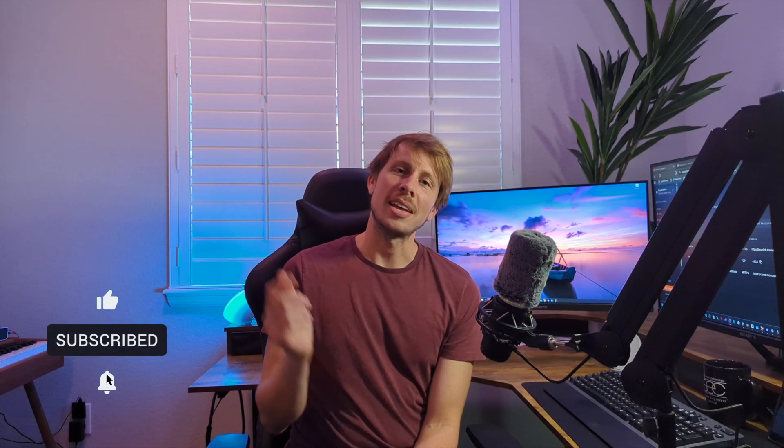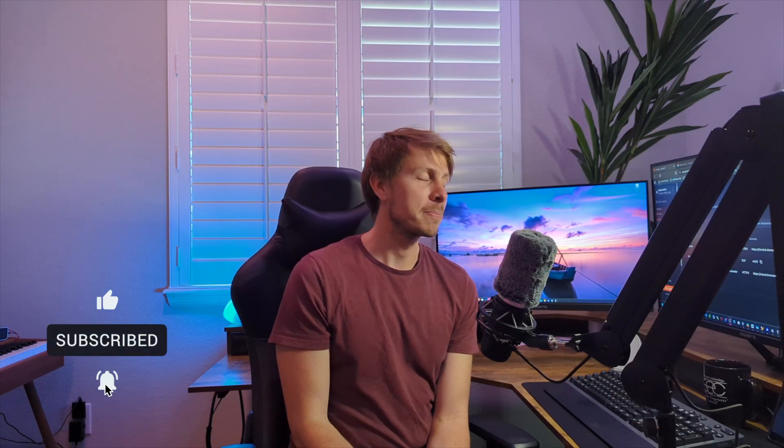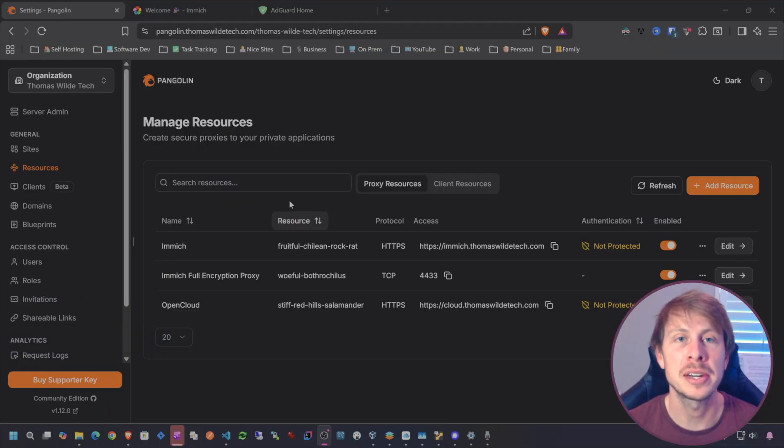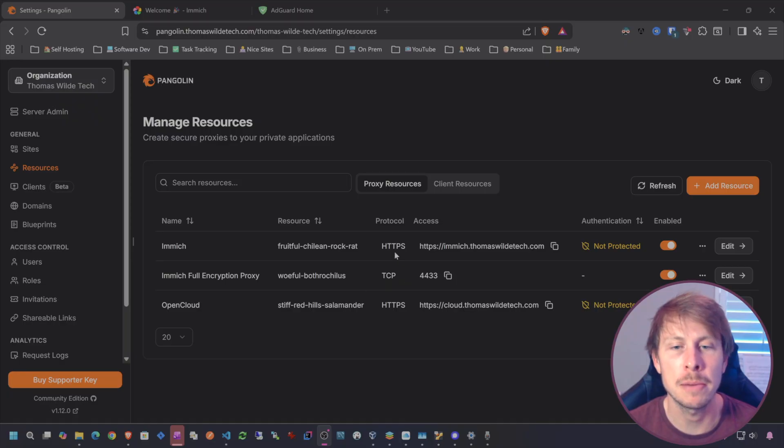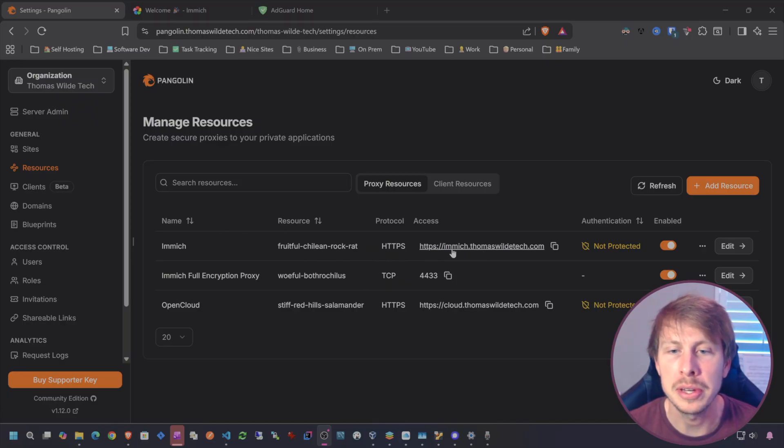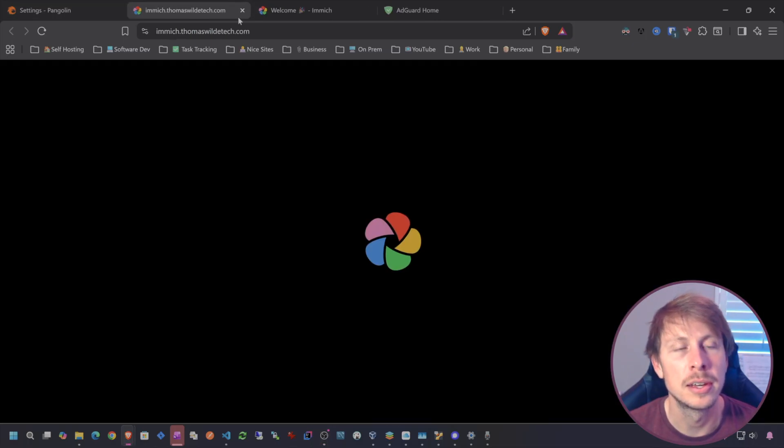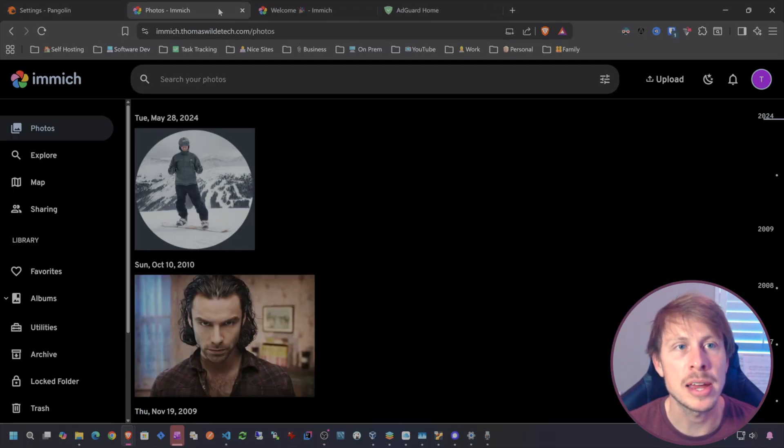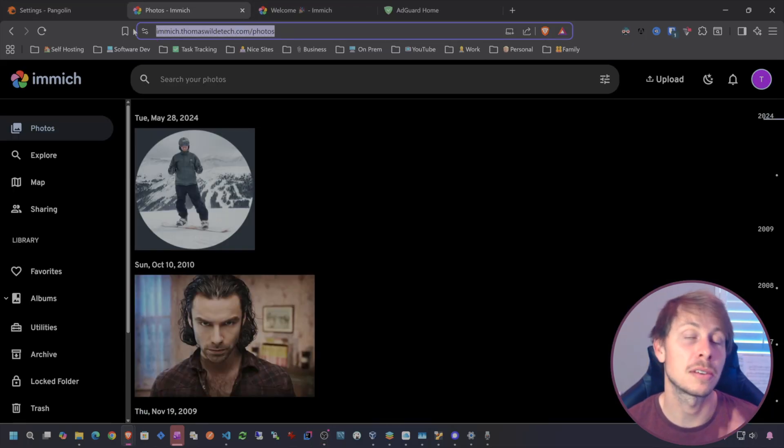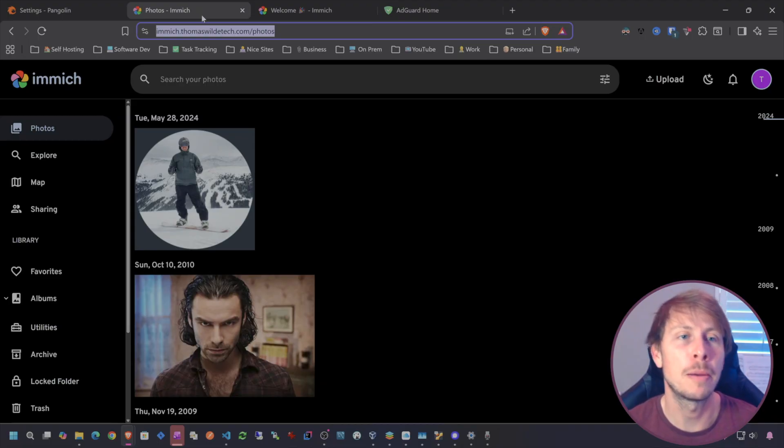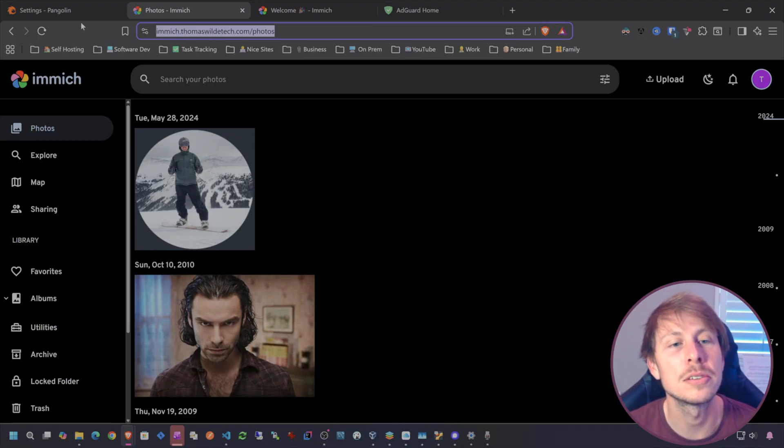Pangolin also has support for custom header bypass, so I'm going to set that up. That way in the mobile application we'll be able to set those custom headers to get past our Pangolin zero trust layer and we have a fully protected publicly accessible Image application. Please like and subscribe to the video.